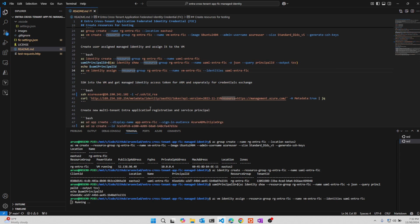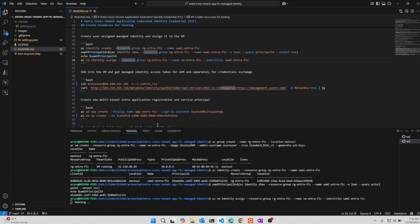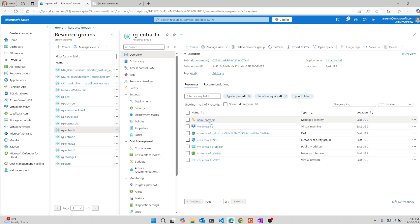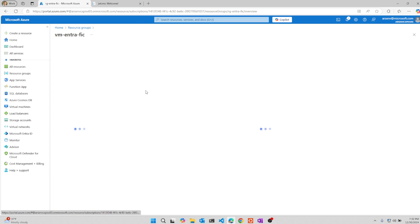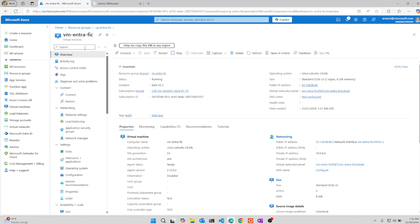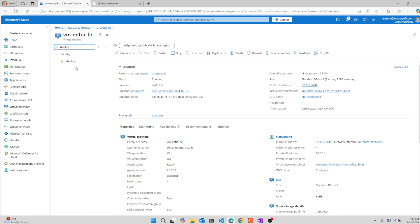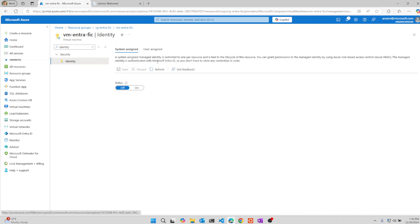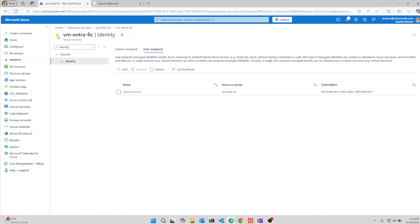So this is assigning to the virtual machine. And we can see right now we have the identity in the virtual machine that has the identity under user assigned. Perfect.